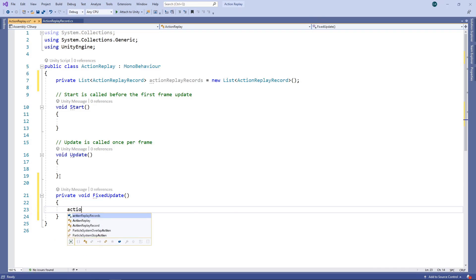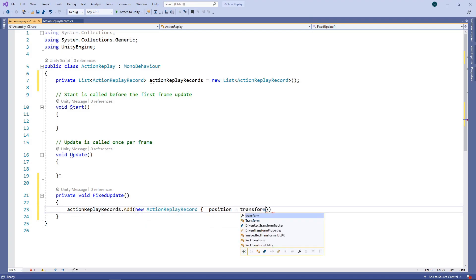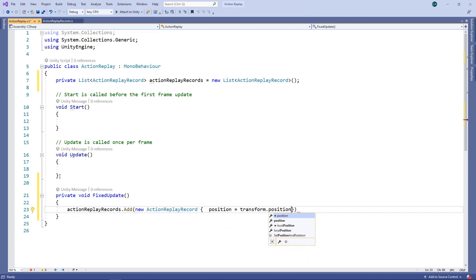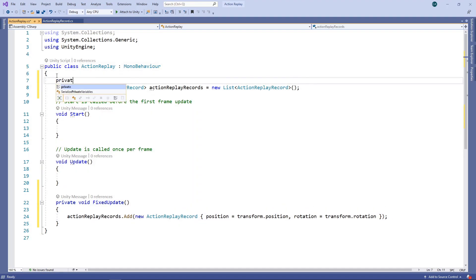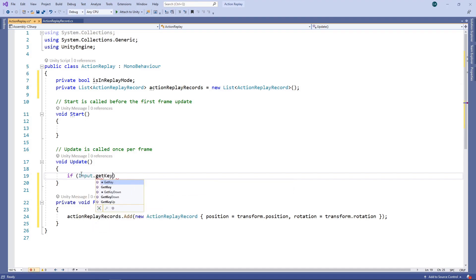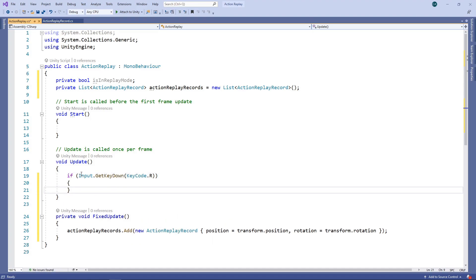In FixedUpdate, we'll add a new record to the list and store the current position and rotation of the object. Now we're recording the history of the object, we need a way to switch to replay mode. To know whether we're in replay mode, we'll create a boolean field. Then in the Update method, we'll check for the R key being pressed. If it is, we'll toggle the boolean field, so every time R is pressed it switches between normal and replay mode.